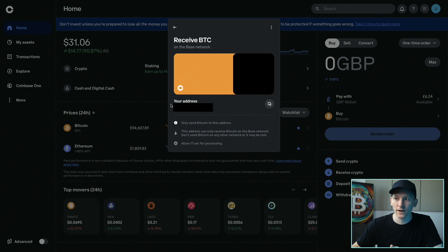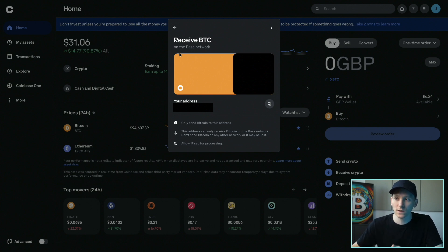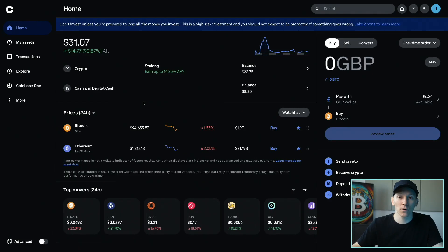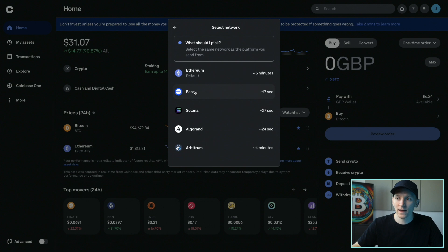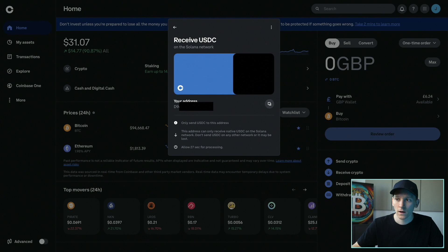The only way you can use a Base address is if you're using the Base network to send that asset into Coinbase. This also goes for stablecoins, because stablecoins exist on many different networks. For example, receiving USDC on Solana — my address starts with D9. If we go back and choose a different network like Base, my address starts with 0x. Different networks, different wallet addresses.